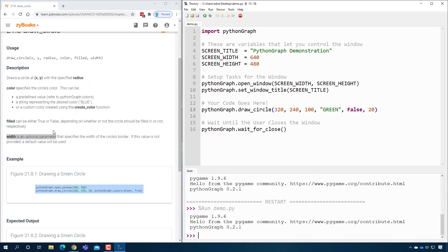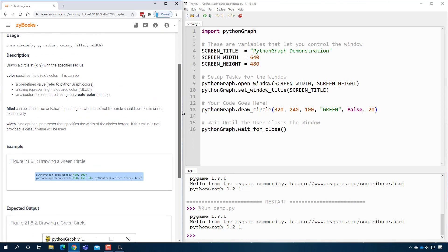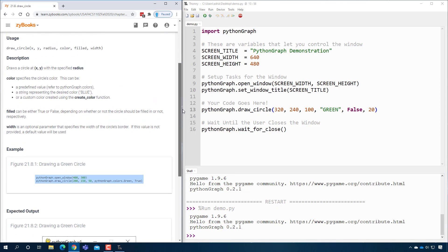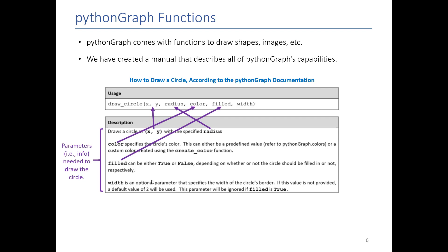So reading the documentation is very useful as a general life skill when you're programming. PythonGraph is our way to teach that skill to you. You can also see an example here of this code. If you run it, it will work. You can see here that it has a slightly different way of specifying colors. We give you lots of different ways, so feel free to use the one that works for you. All the parameters are specified. You need to pay careful attention to when parameters are optional or not. Reading the manual is probably the easiest way to do that.